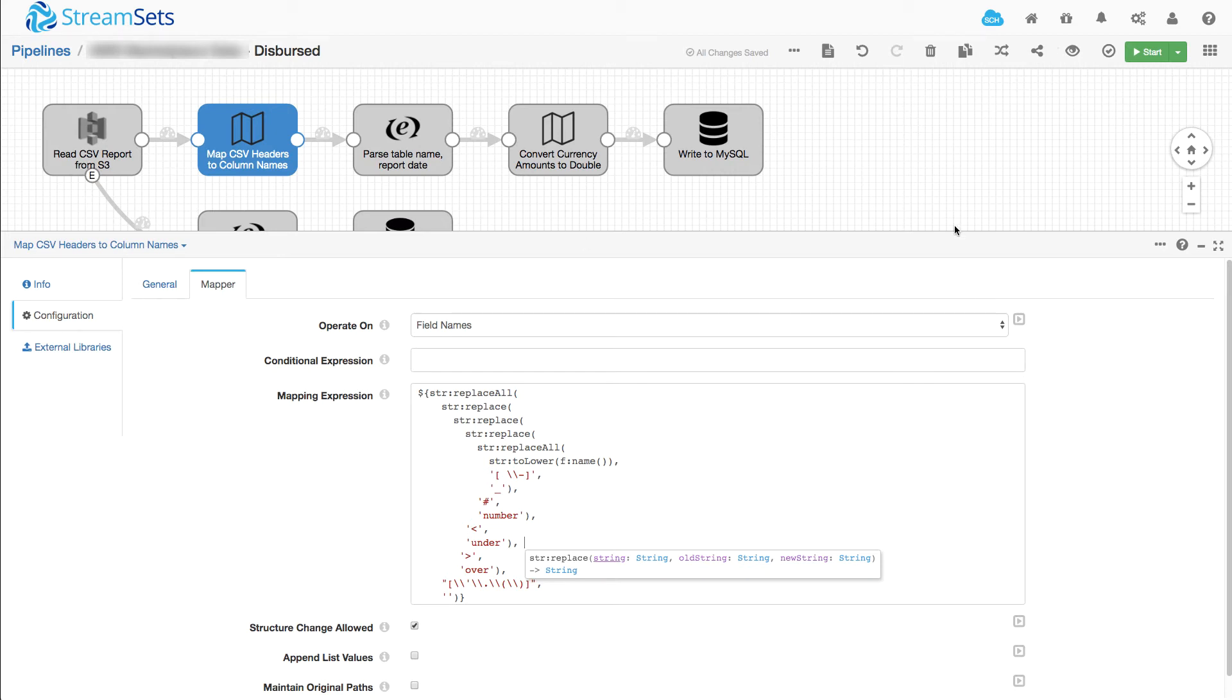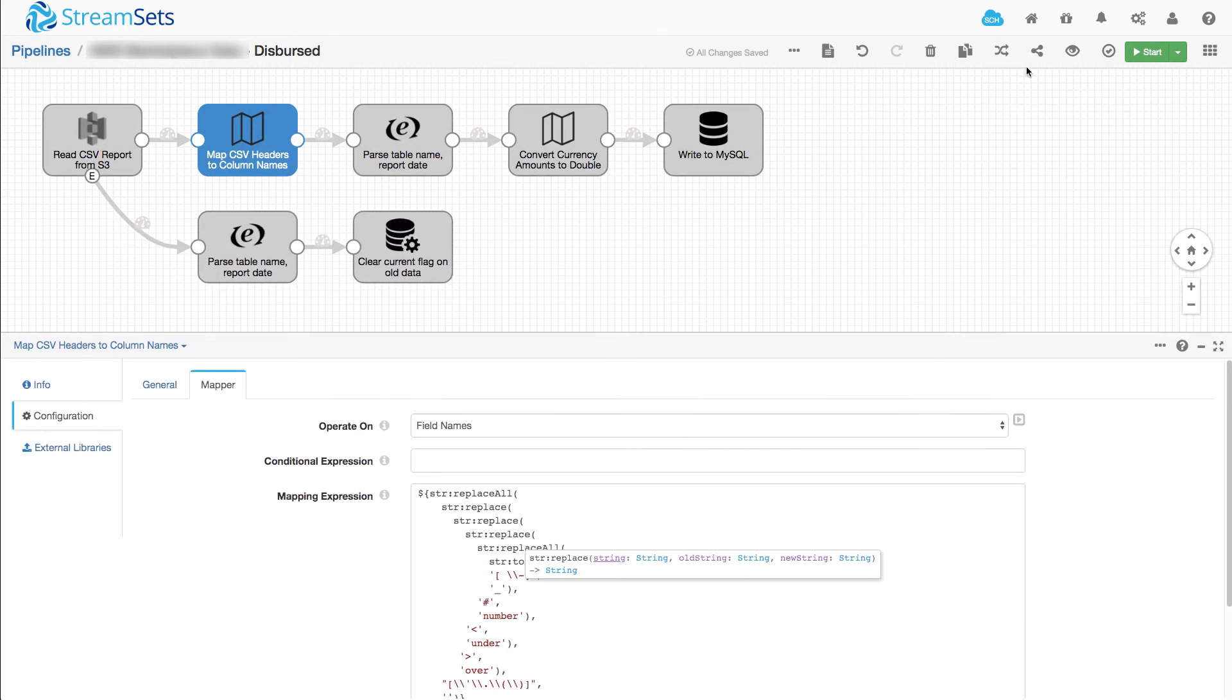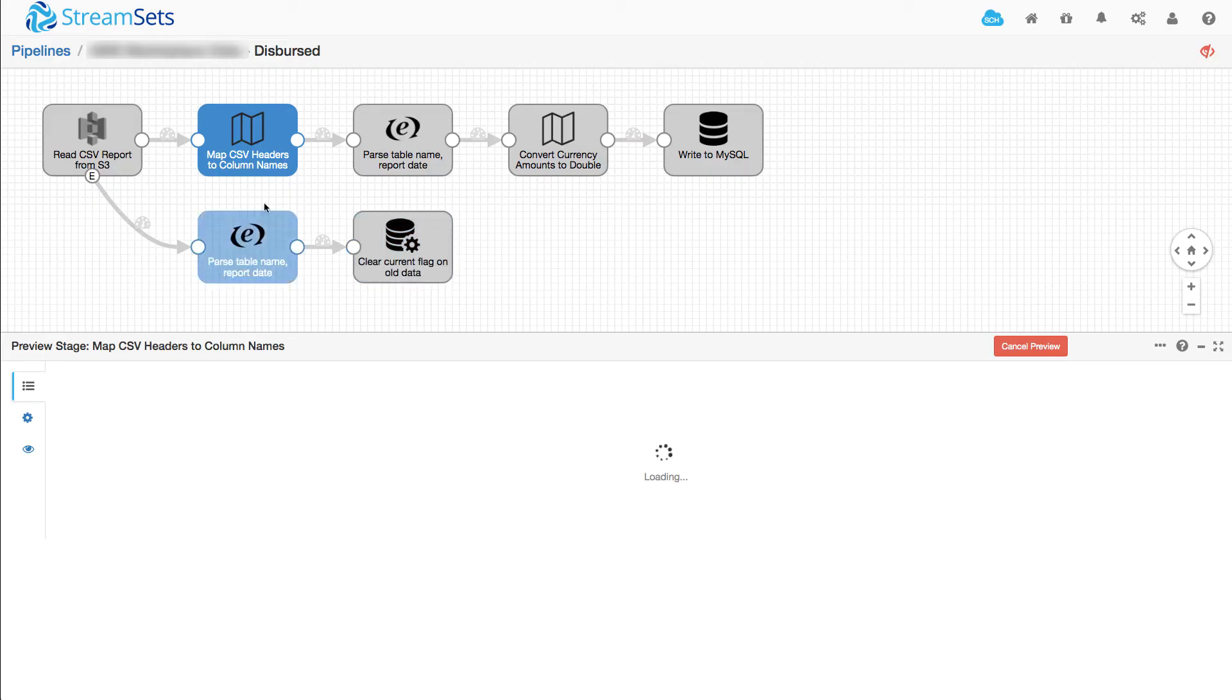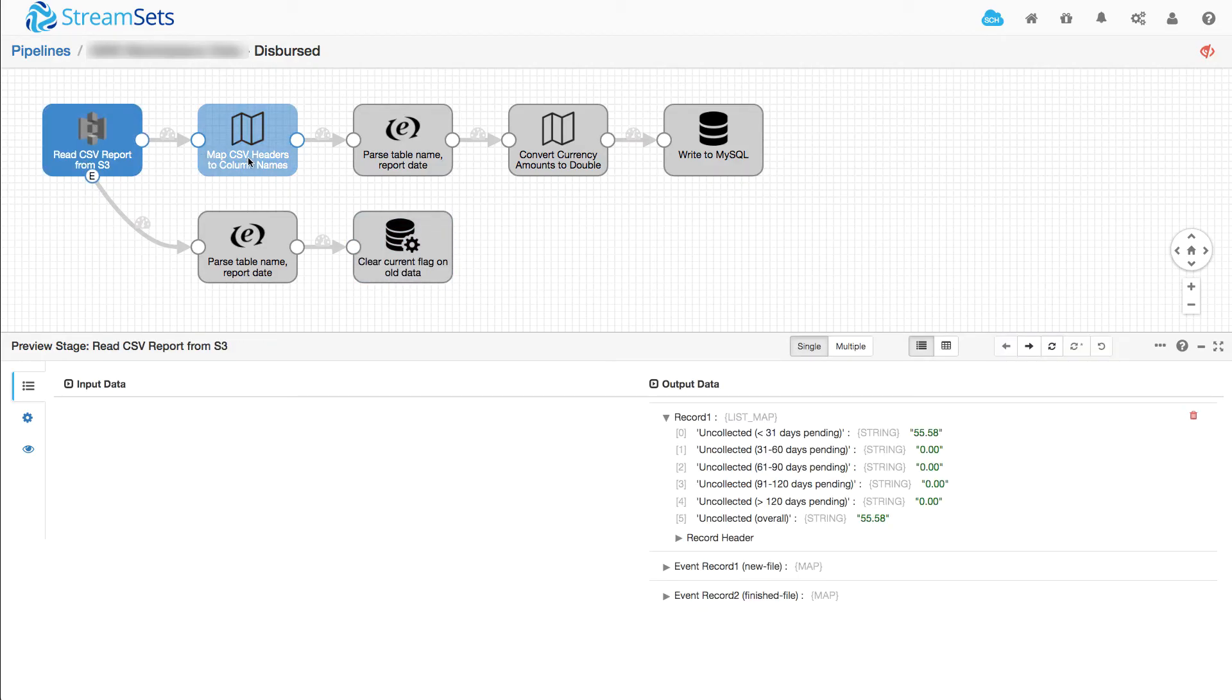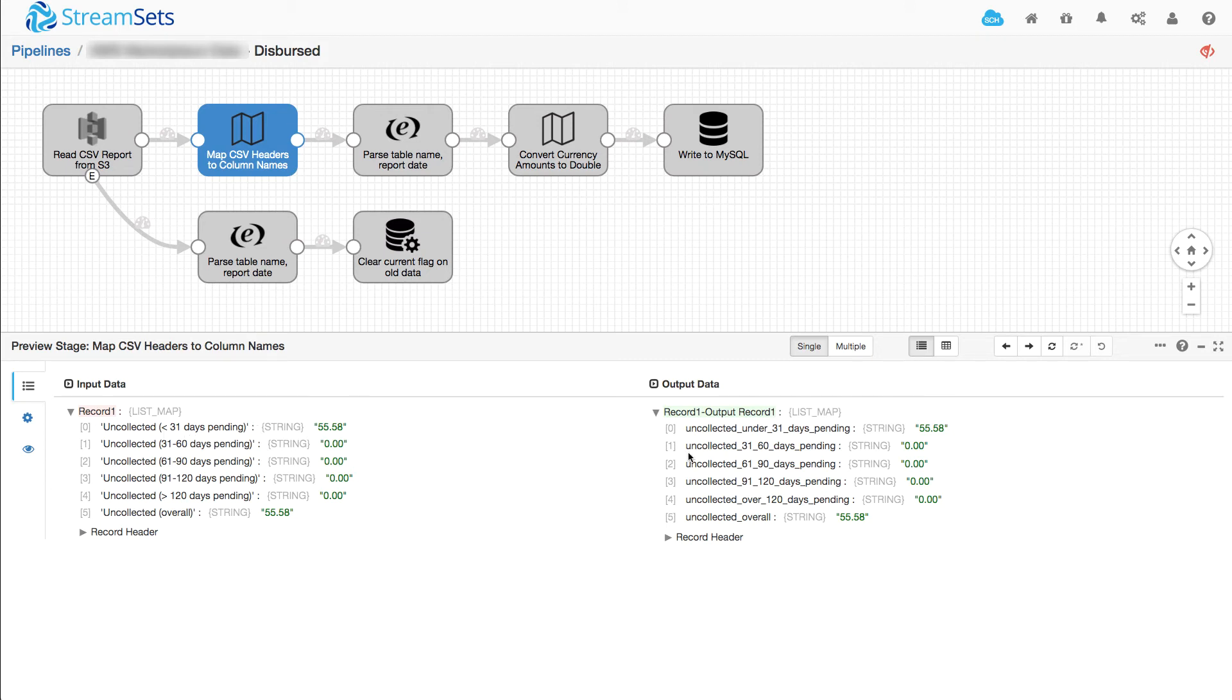Now we can get a good idea of how this works by just doing a quick preview on our pipeline. And if I click here, I can see that we've got a capital letter there, a space, a parenthesis, less than and so on. And we get these field names in a very nice format here, ready to write into our database.